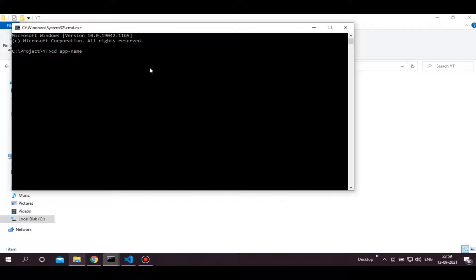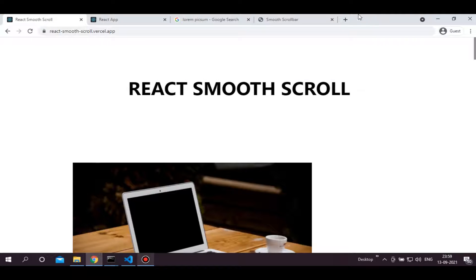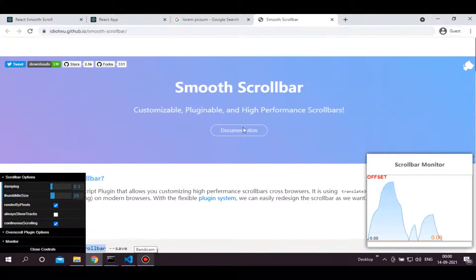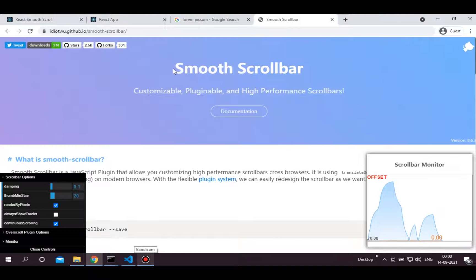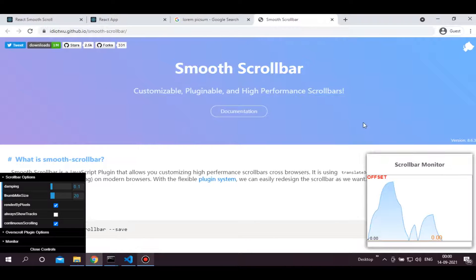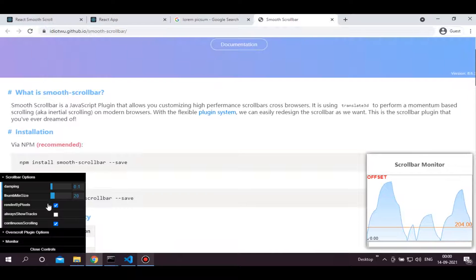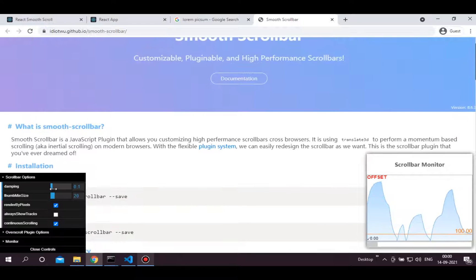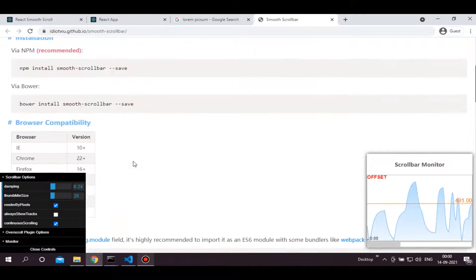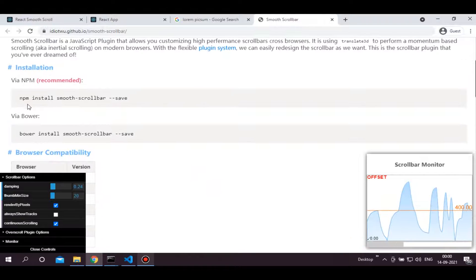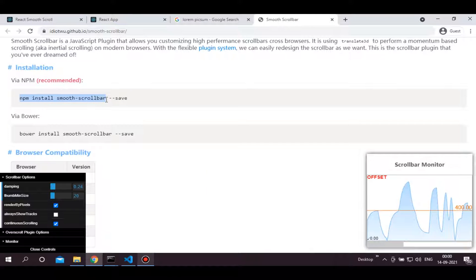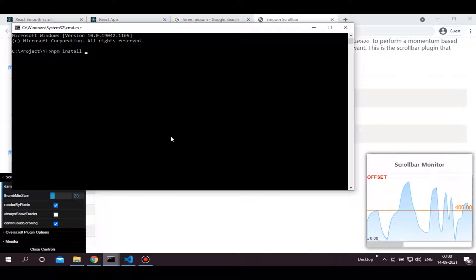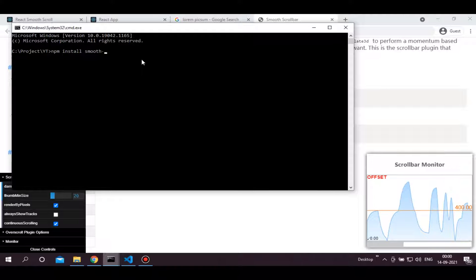After this, install the library which we are going to use. We are going to use this library, the smooth scroll bar. It provides customizable and highly performant scroll bars. You can also change options from here and see which fits your needs. Copy this and install it in your React app using npm install. After installing this library, write npm start to start React development server. I have already started one.